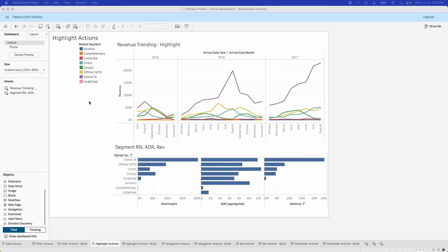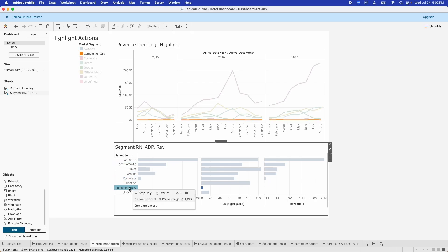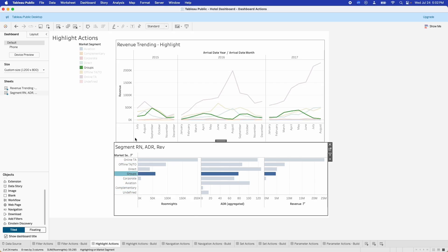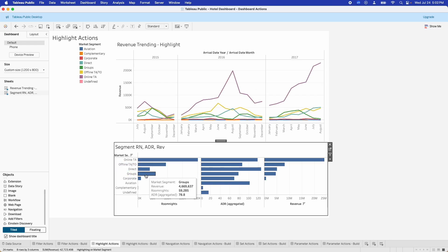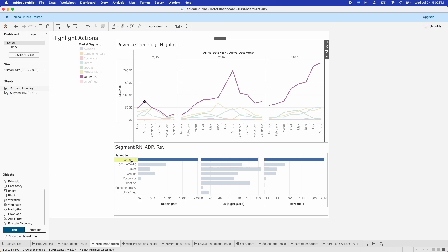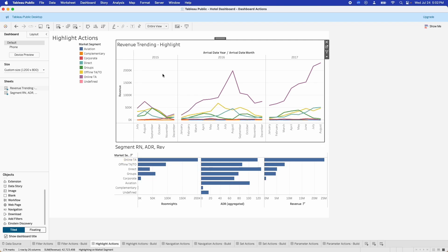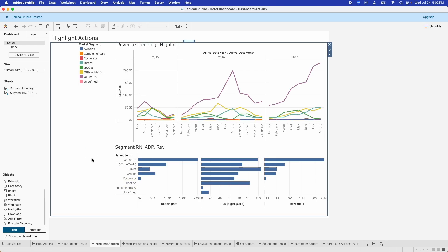Highlight actions are quite similar to filter actions in that you click on one item and it highlights things in other visualizations. Here you can see that we click on the segment and it highlights something in our trending graph at the top. This works both ways — if we click on something in our trending graph, it also highlights something in our segment room nights, ADR, and revenue graph down at the bottom. If we click on something in the legend, that will do the same thing.